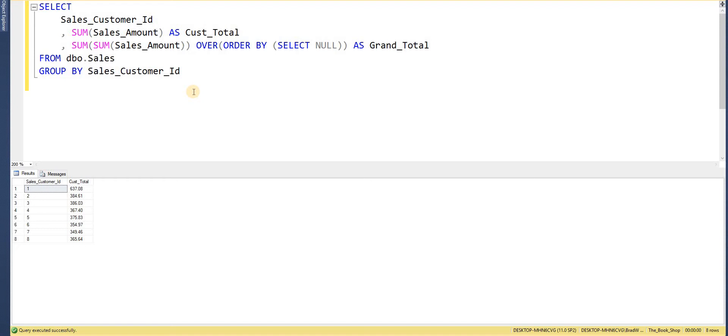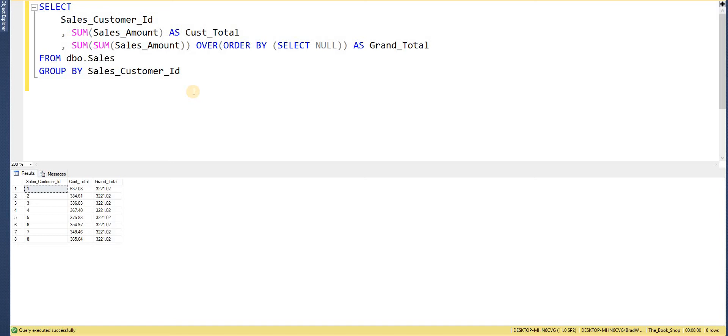So that is first going to perform the aggregate function according to the GROUP BY statement and then it's going to give us a total. So if I go ahead and execute this statement now we now have our grand total within the same query and I haven't had to go outside of this query and run a total and then tie that back together.